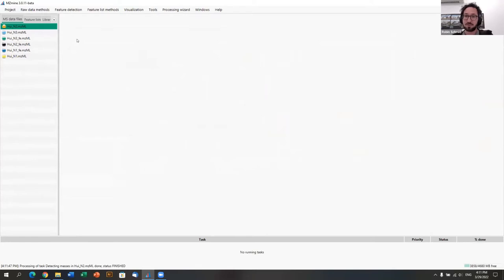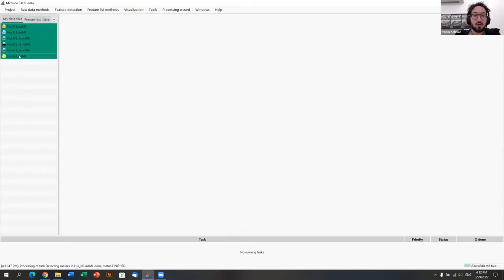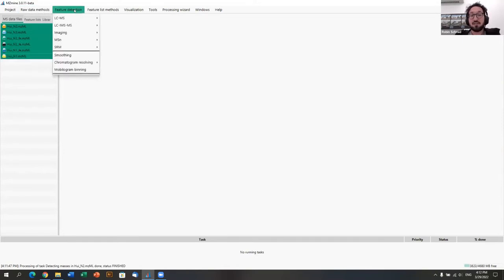It's important to state that when you change instrument settings, the noise level usually changes, so you just have to look into your raw data files and adjust. It's usually quite constant if you use the same method. Now using all raw data files, the next step is the LCMS ADAP chromatogram builder.